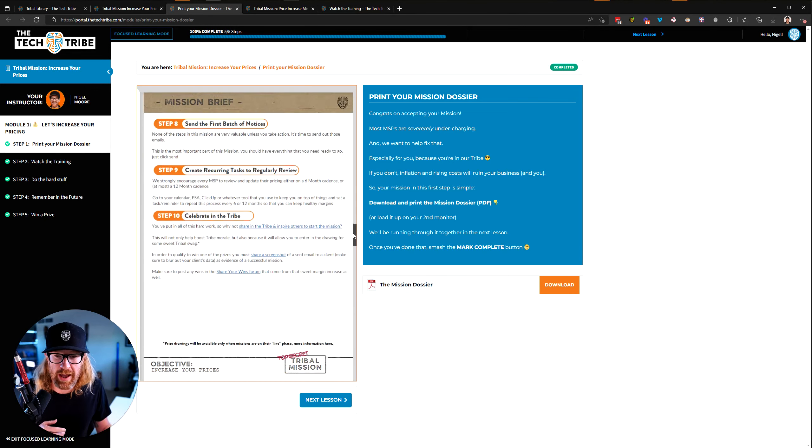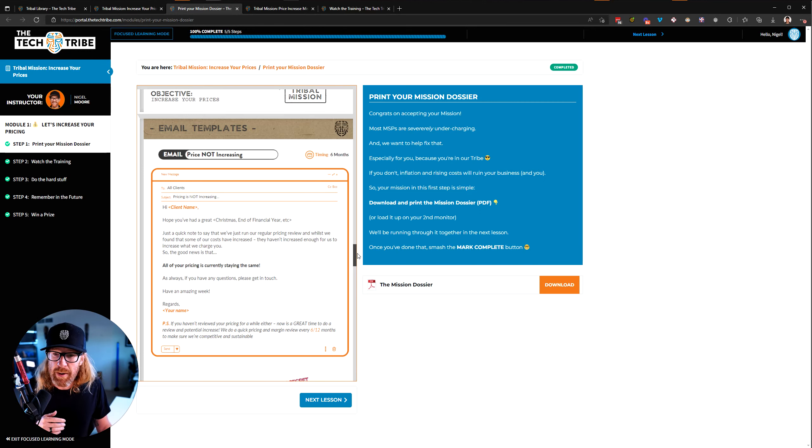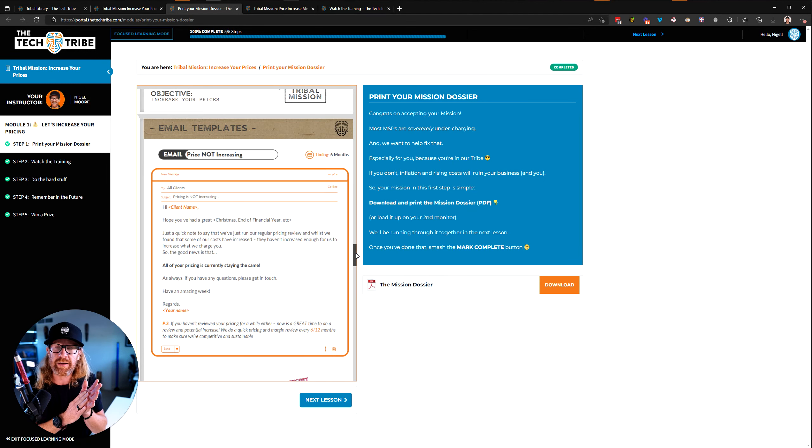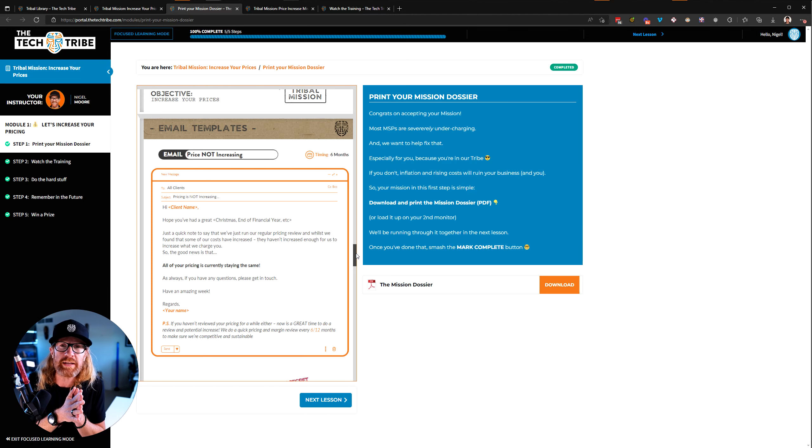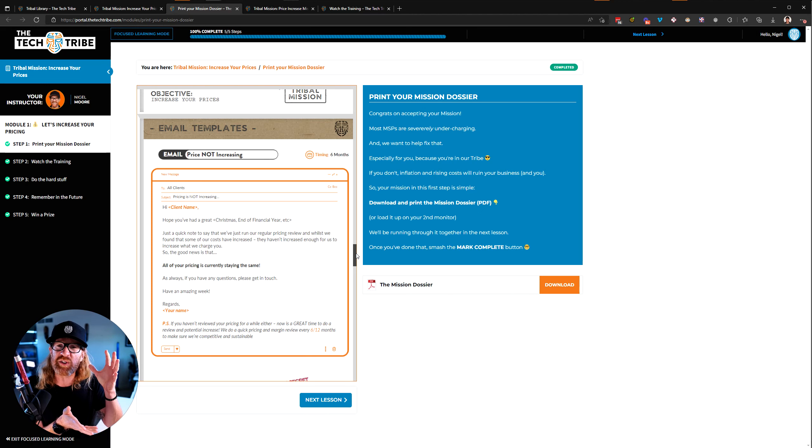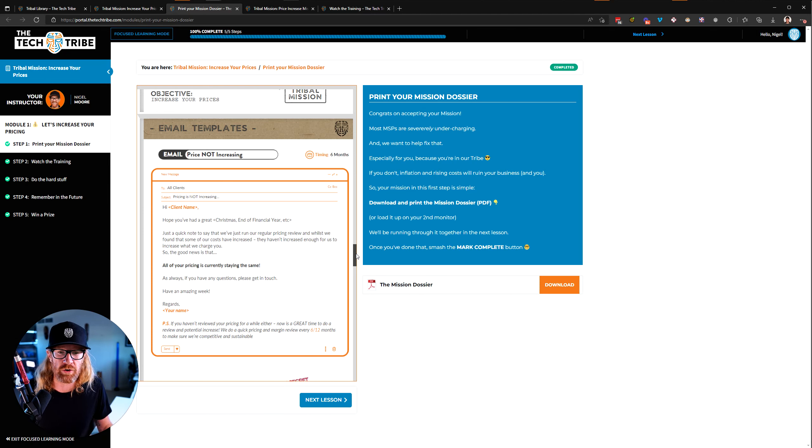And as you scroll further down in here, you will see that there is email scripts and all sorts of stuff that you can go and pull to help make your job a whole lot easier. As I always say in the tribe, our goal is to do 80 to 95% of the work for you so that you've only got to do the final tweaking and fine tuning at the end to make your day so much easier.